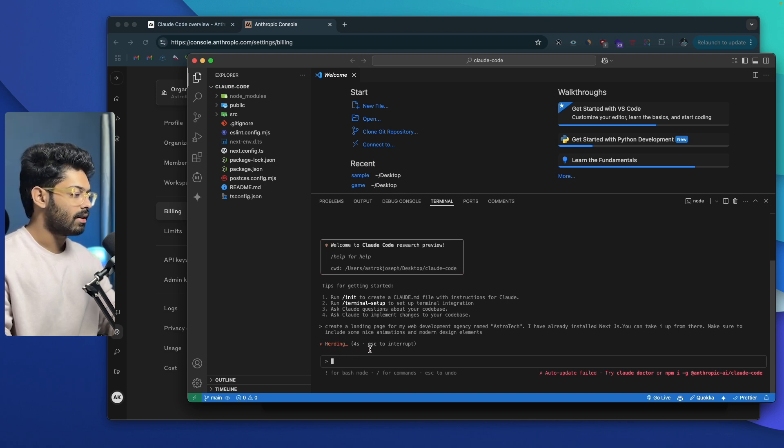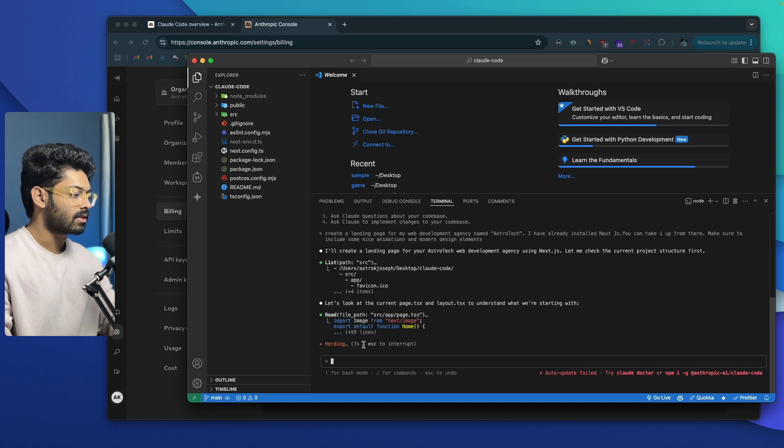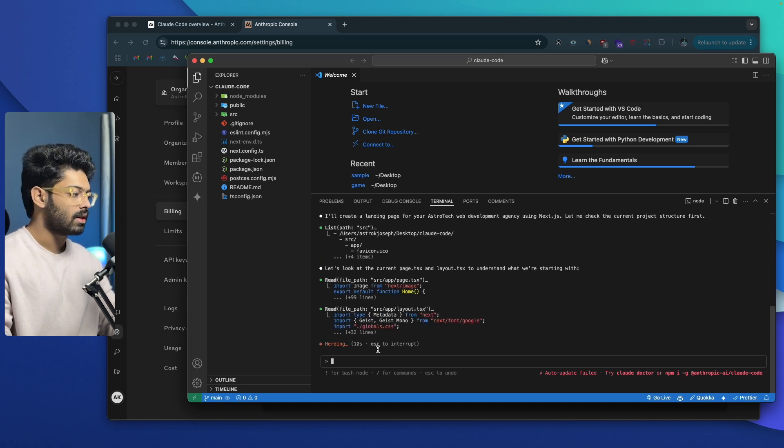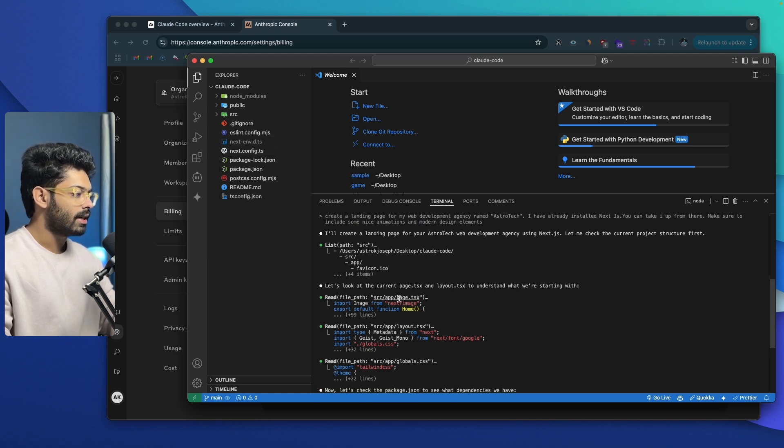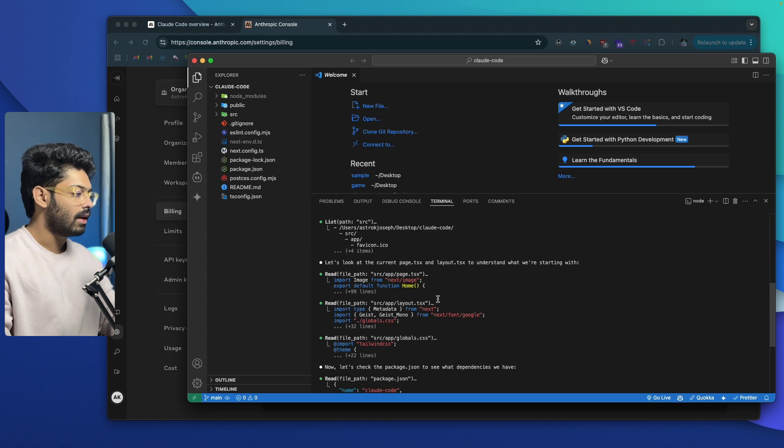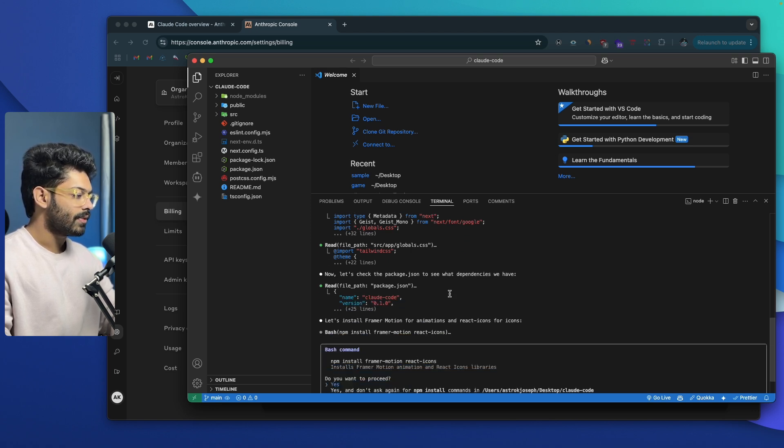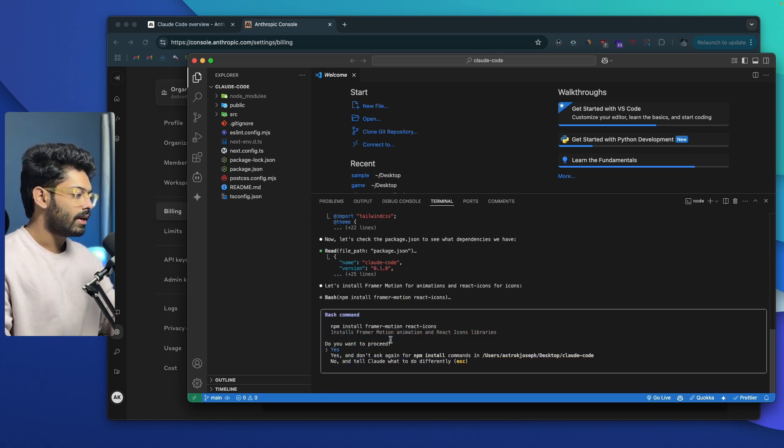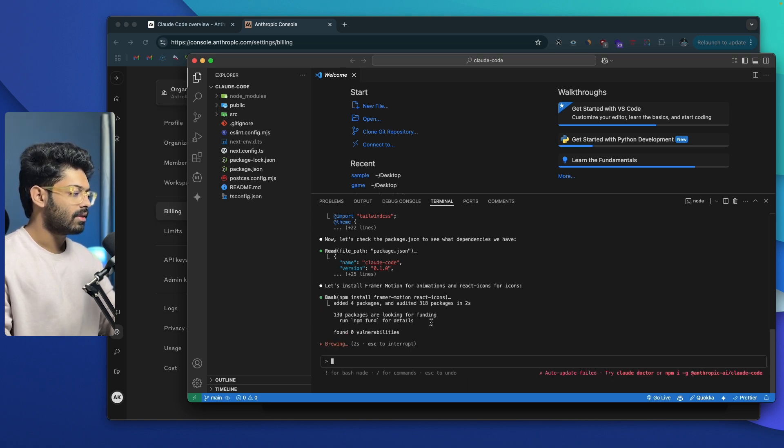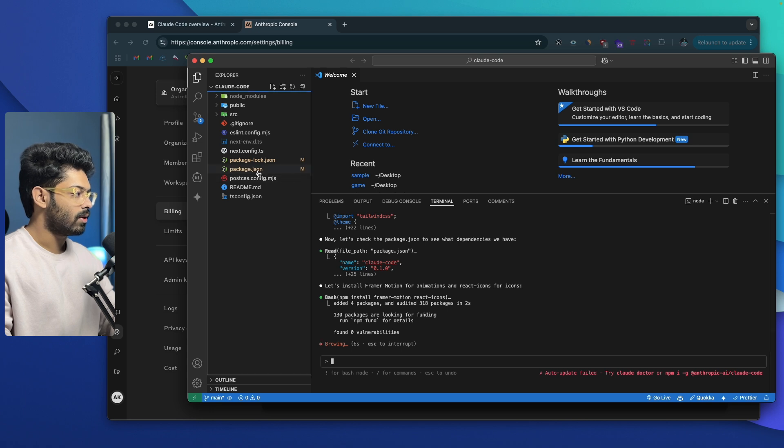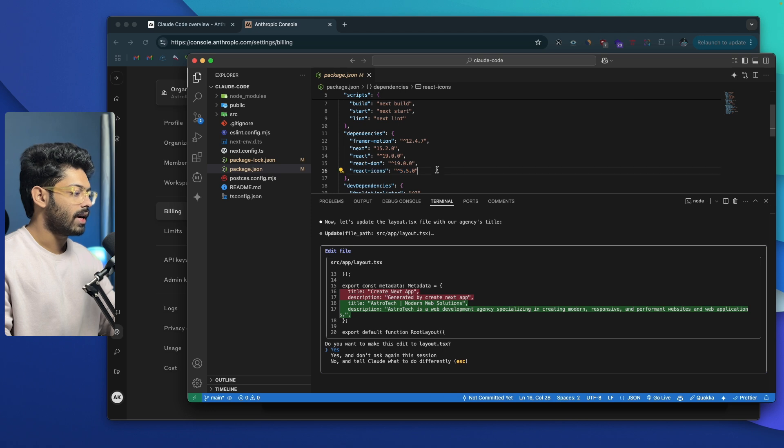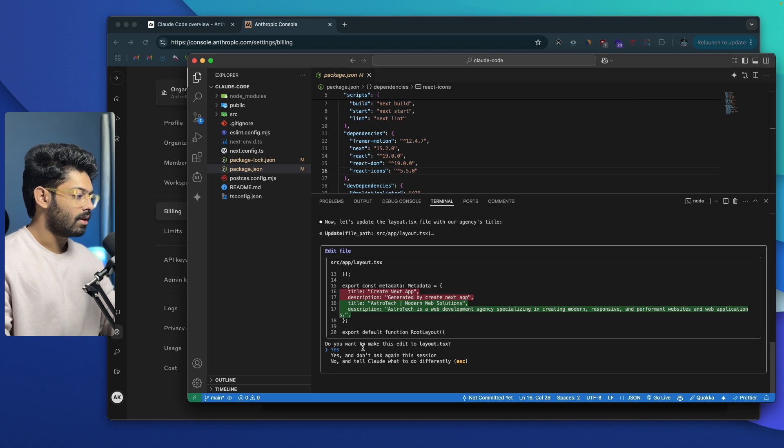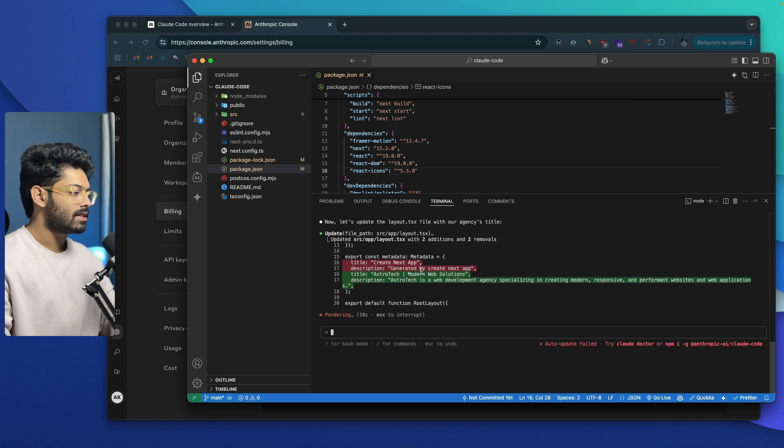This is the initial prompt that I'll give. Now I can go ahead and hit enter and the AI will take care of the rest. It says herding, and you can also see how much time it takes for each of the tasks. If you want to interrupt, you can press escape to interrupt the process. The AI is going through all the existing files within our project. It is reading the page.tsx file, layout.tsx file, then we have global.css file. Now it is asking us to install Framer Motion and React Icon packages. It is asking, do you want to proceed? I'll go ahead and say yes. It says brewing. Those packages are now installed. If I head over to package.json, I should find Framer Motion and React Icons. And there we have it. Now it says, do you want to make this edit to the layout.tsx file? I'll go ahead and say yes and don't ask this again in this session. The AI is now making some changes to all these files and you can also see how much time it takes.